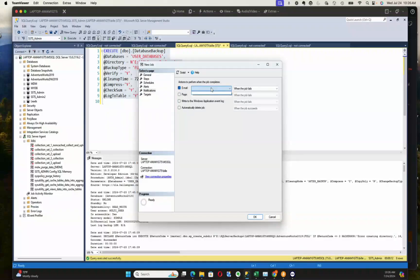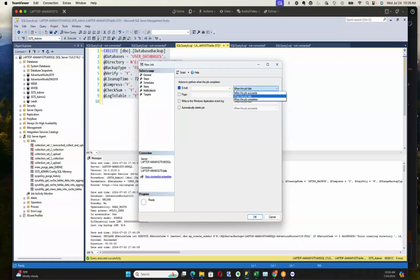We can set up notifications where we can say email and we give it an operator, which I don't have really set up on this server. An operator is just mapping to an email address or a list of email addresses. Then we can say specify when we want that notification—when the job succeeds, fails, completes—any of those are possible.